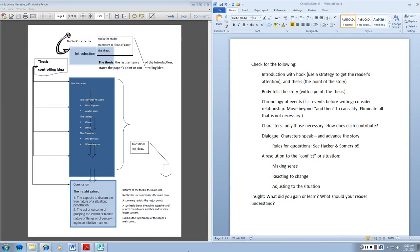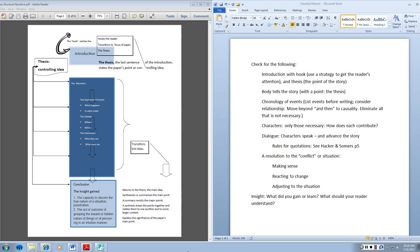We have a sequence of events, a plot that establishes the relationship between them, a setting, and characters. But ultimately, the story, the body of the essay, is used to make a point.